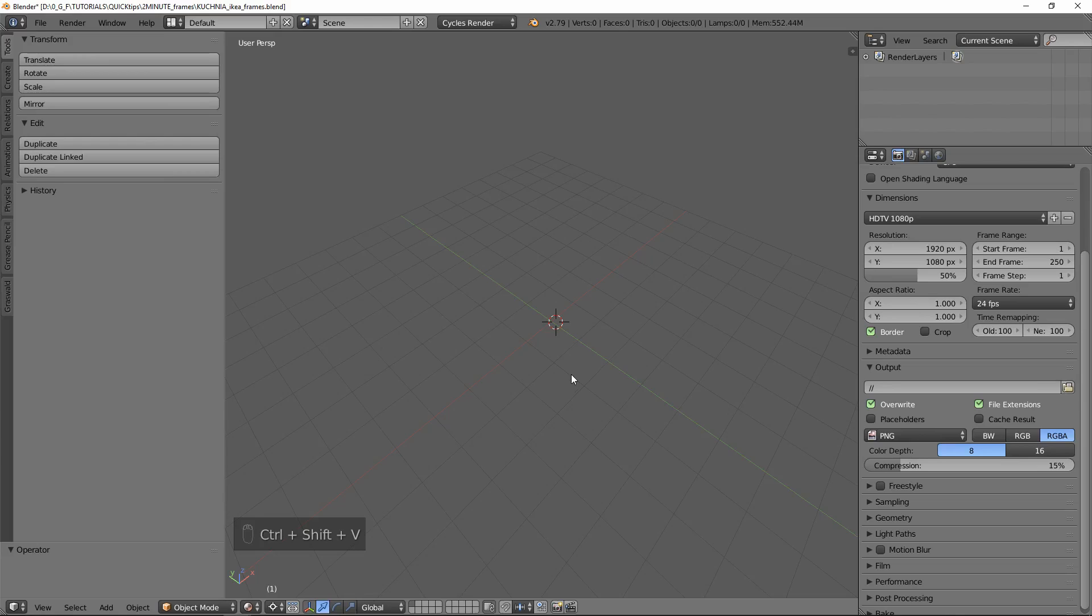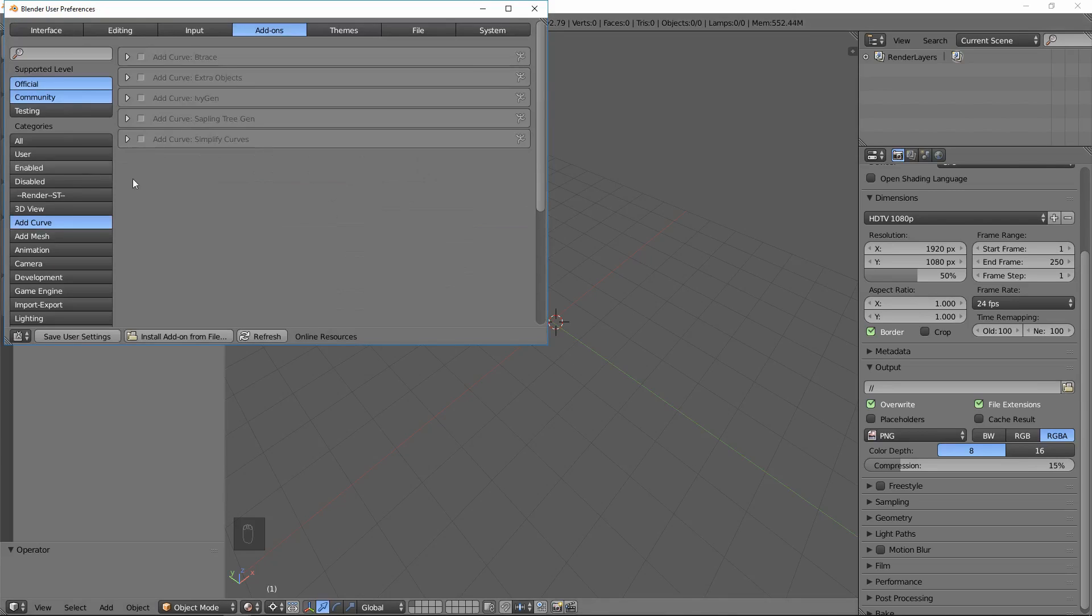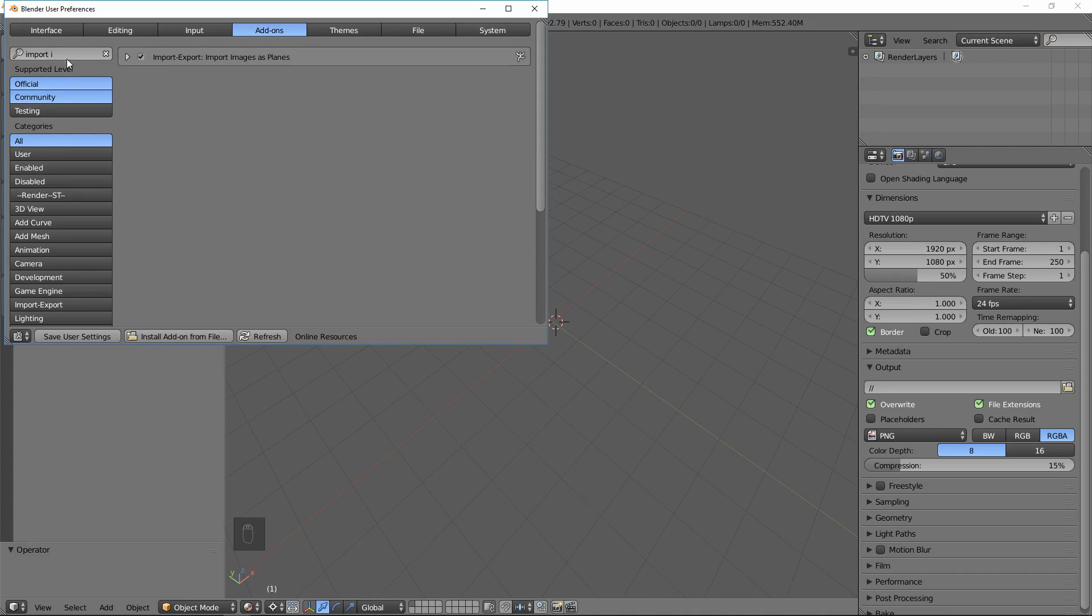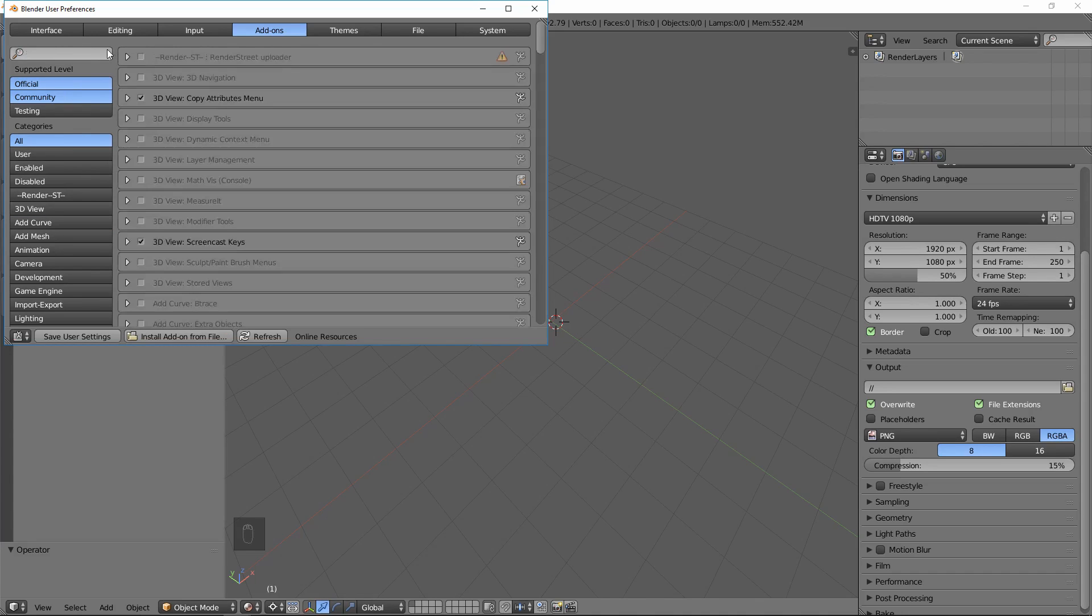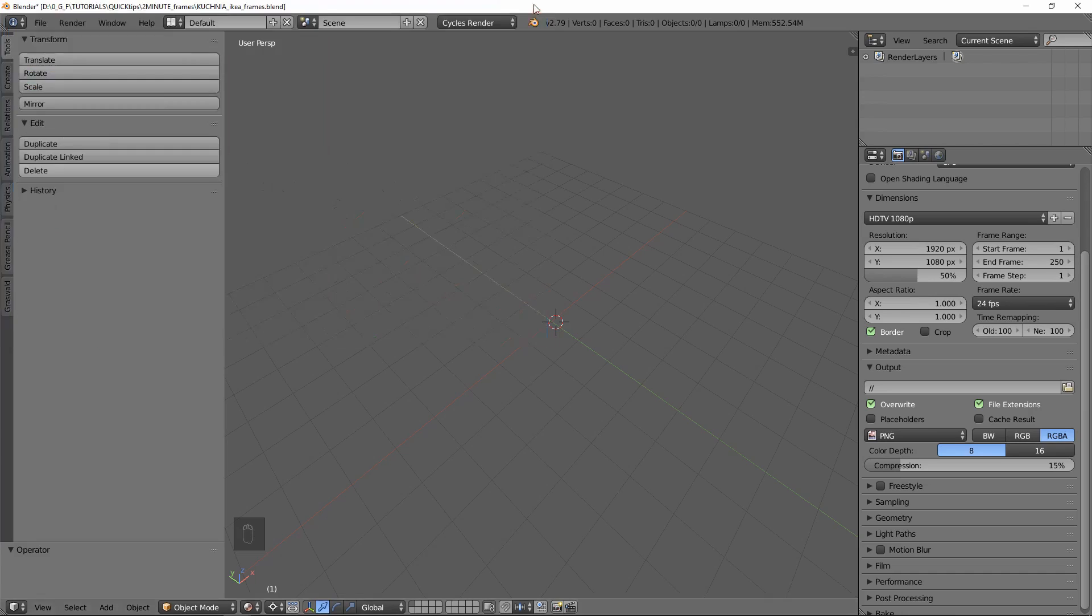We need to enable two useful add-ons. Let's go to the user preferences and type in 'import images as planes'. Select this and also go to the add curve section and add 'curve extra objects'. Let's save our user settings and get modeling.